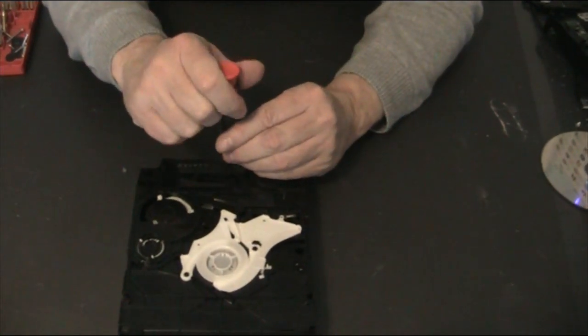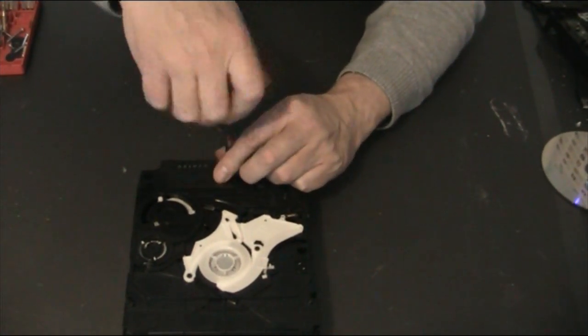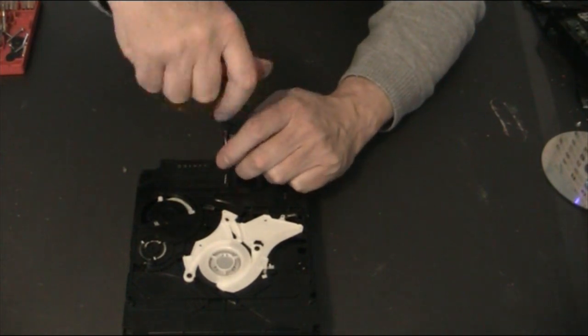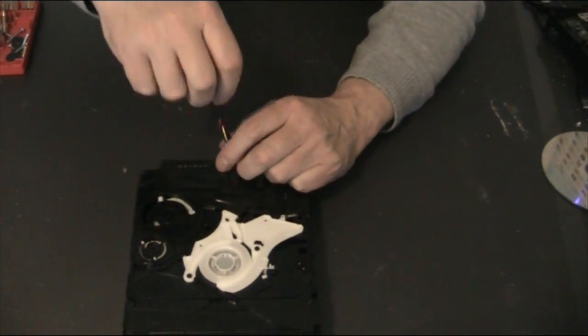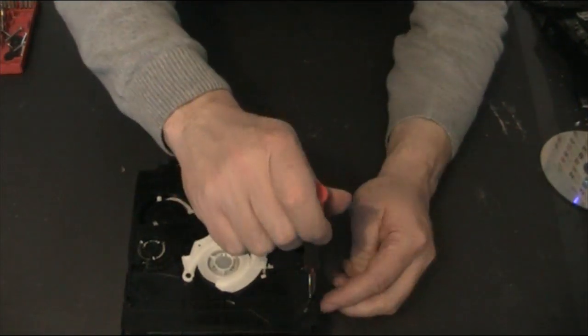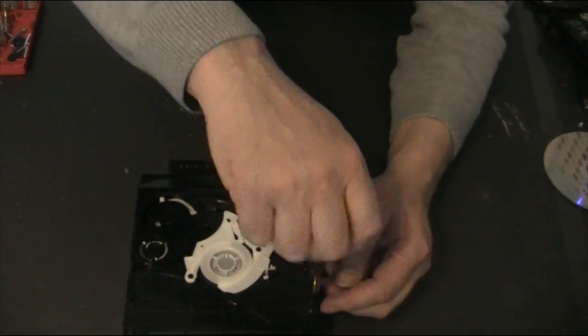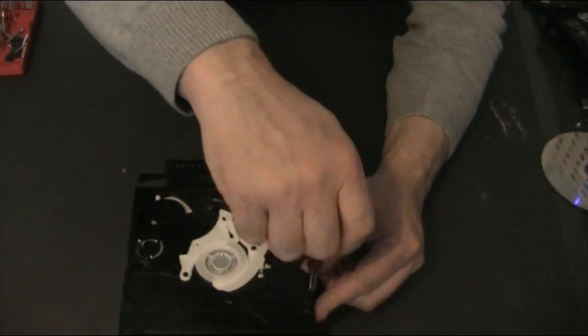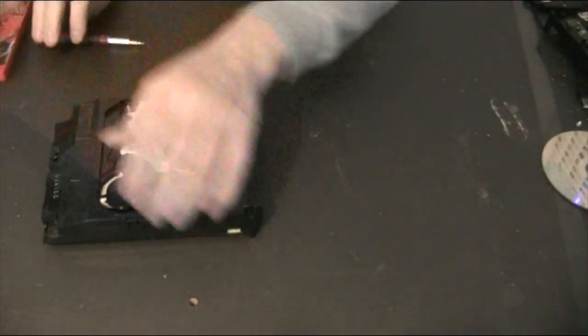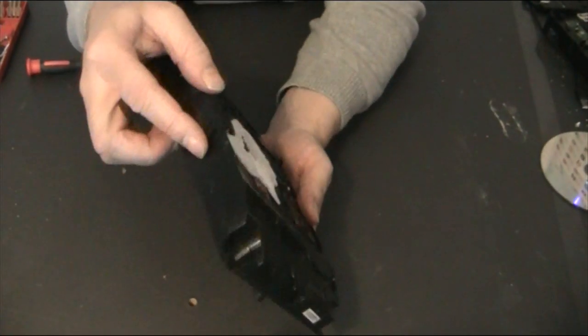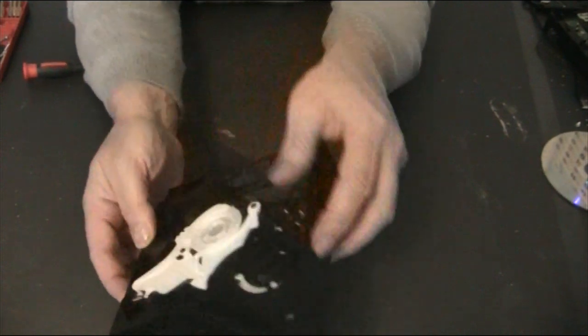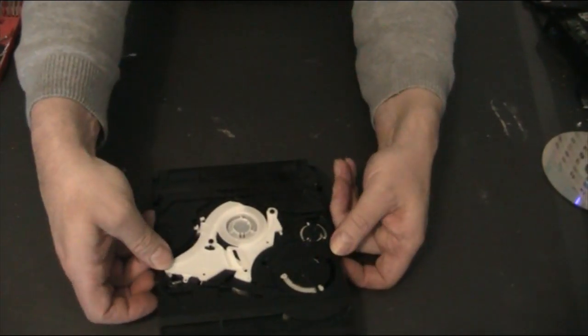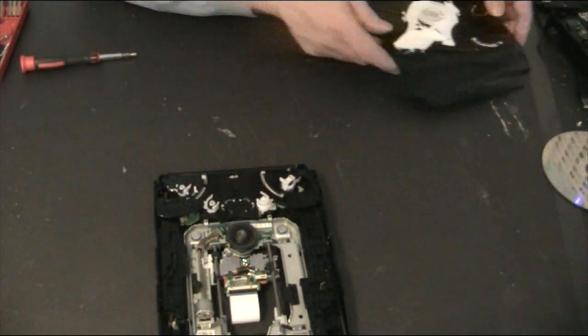There are only three screws on the 410 whereas there are four or five on the 400 version. And then there are two clips, one there and one there, and you just pull those clips and off it comes.